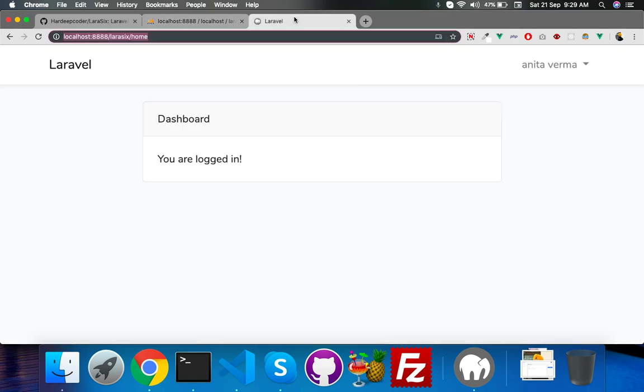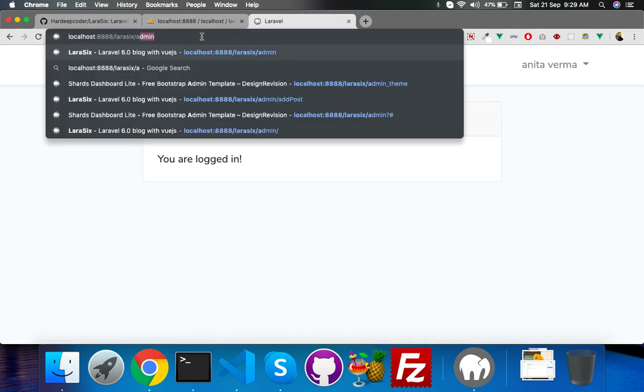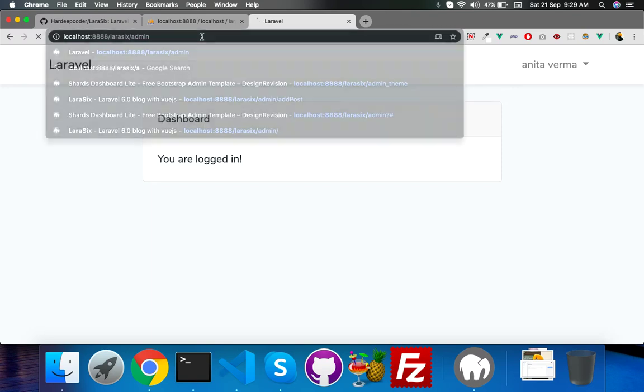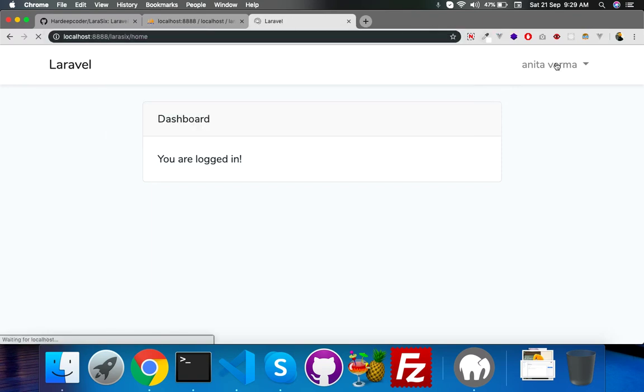So if this user tries to enter admin, it will redirect to home. That's it.